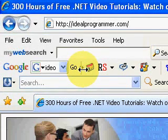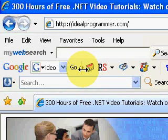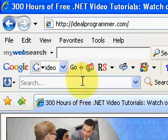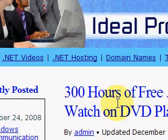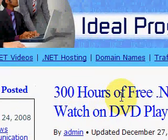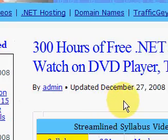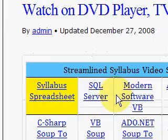Thank you for watching this video. My name is Wade Harvey. I have a blog called idealprogrammer.com, and there you can find over 300 hours of .NET video tutorials that I've attempted to organize for you, and to make it easier to learn the subject matter. Because it's a broad subject matter,